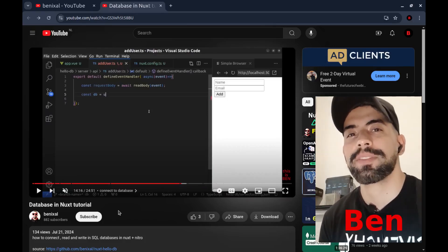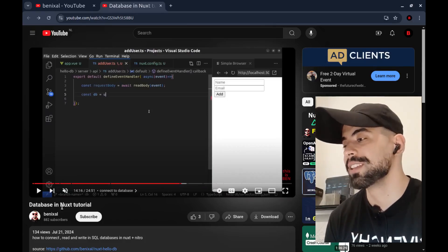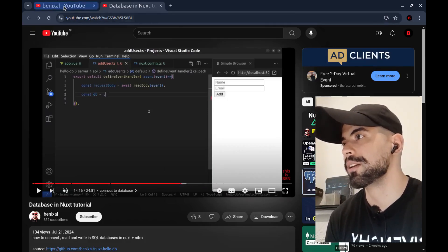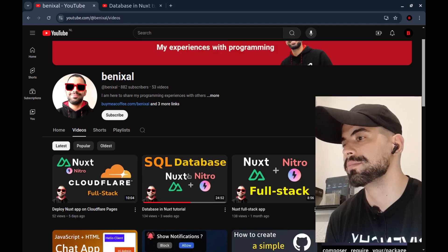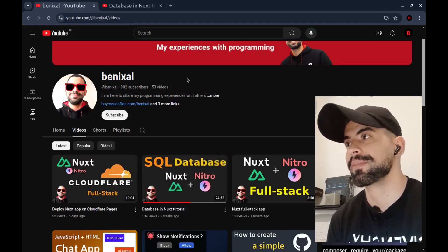Hey everyone, this is Ben. I made a video about NoSQL and SQL databases here on my channel — here it is. If you haven't seen it yet, check it out.